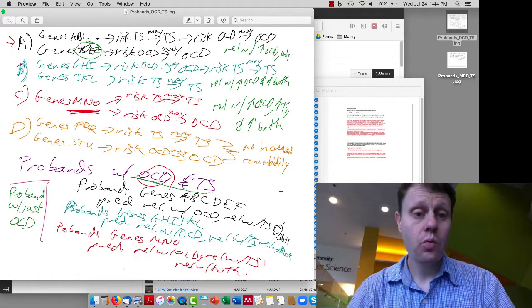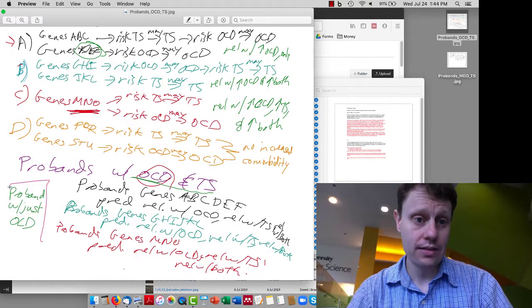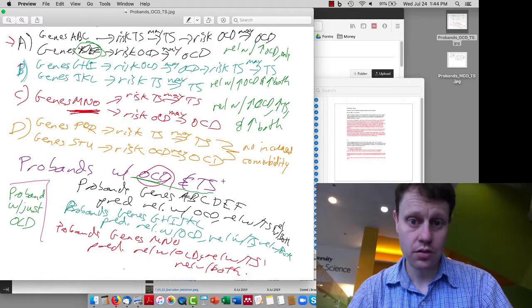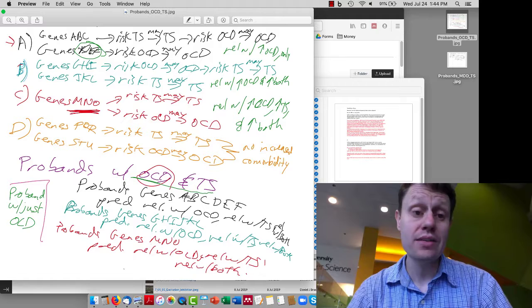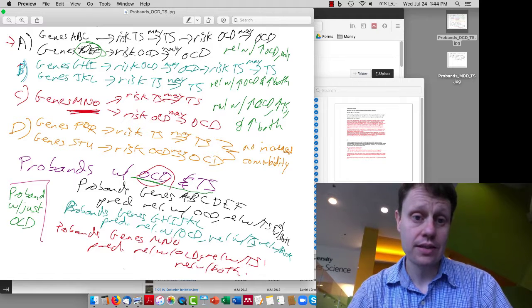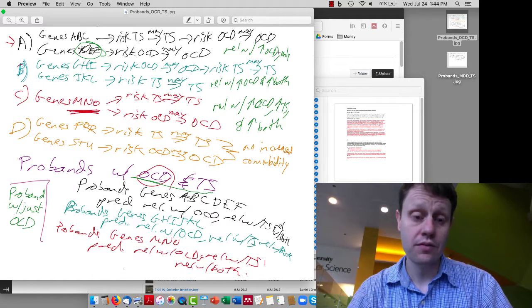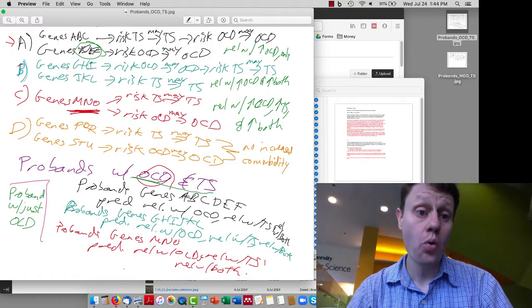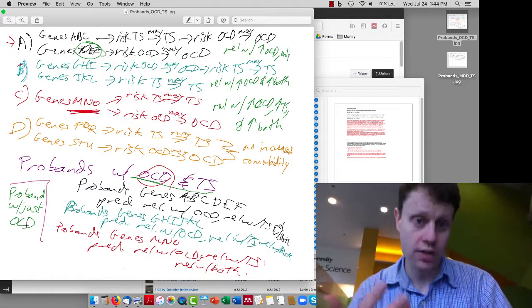If we start with probands with just one disease — for example, probands with just OCD here in green — then based on whether we see, if universe A was the way these things interacted, our relatives would only have an increased risk of OCD. There would be no more relatives with Tourette's than in the general population, because the only genes D, E, and F are present in our probands, since we have probands with just OCD.